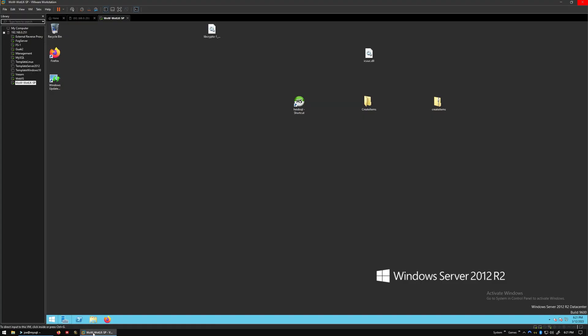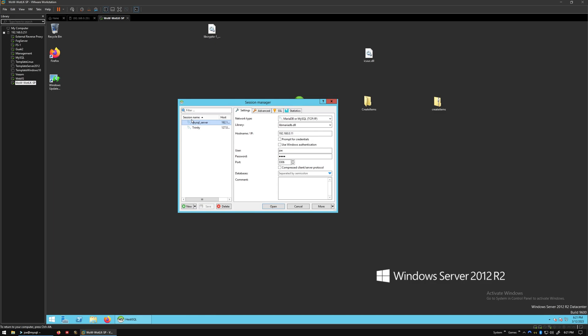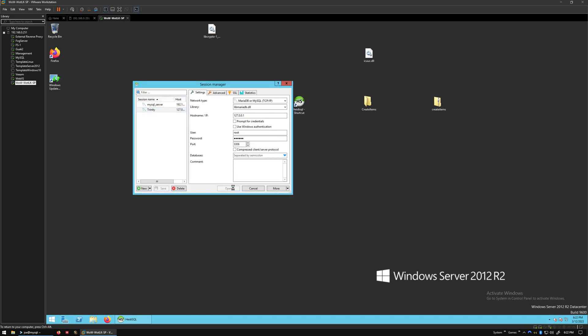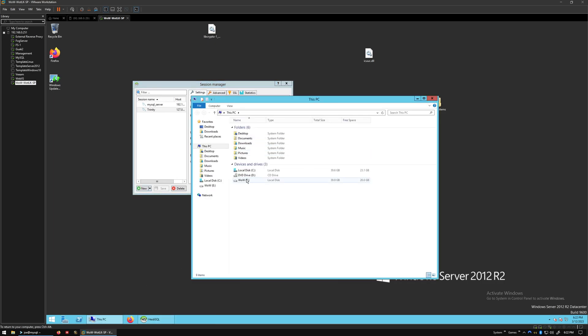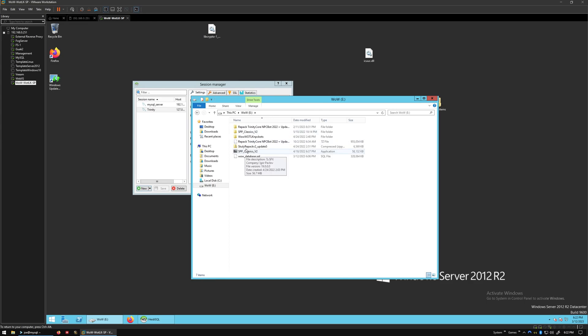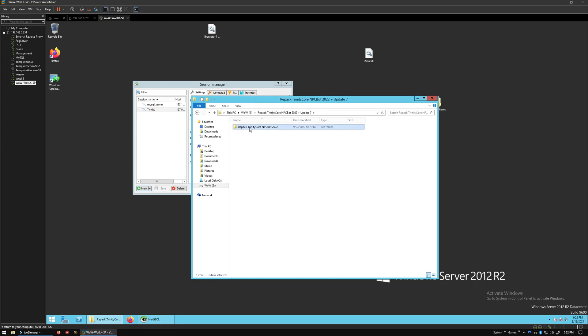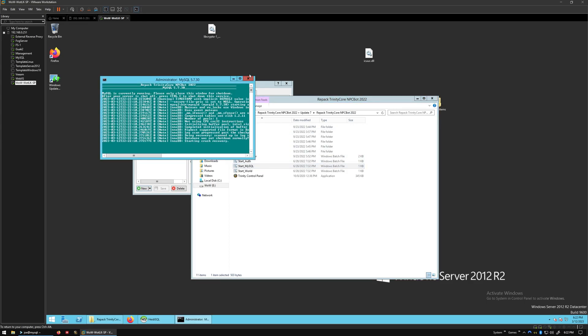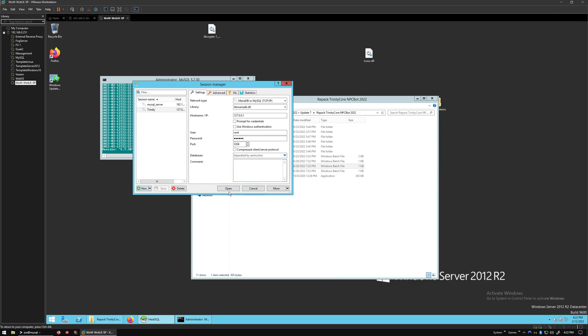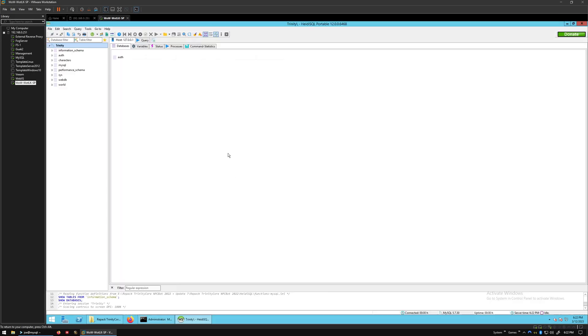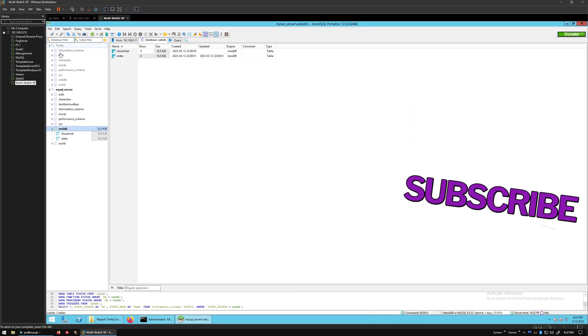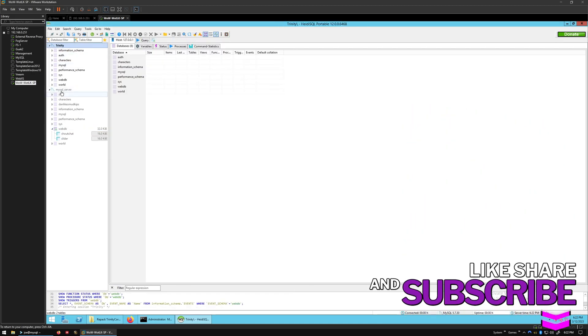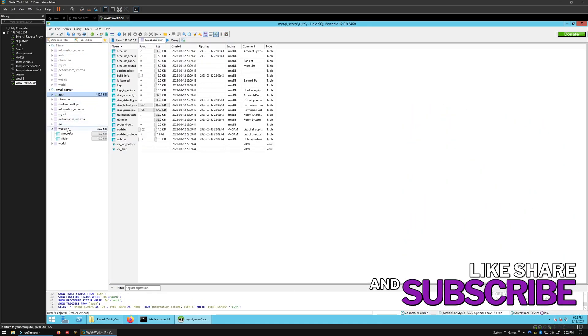In the last video just a few minutes ago, we took the World of Warcraft private server from Trinity Core, the database. Let me open that back up here. We took this database, the world, auth, and characters, and we put them into the remote server database. You can see them here.